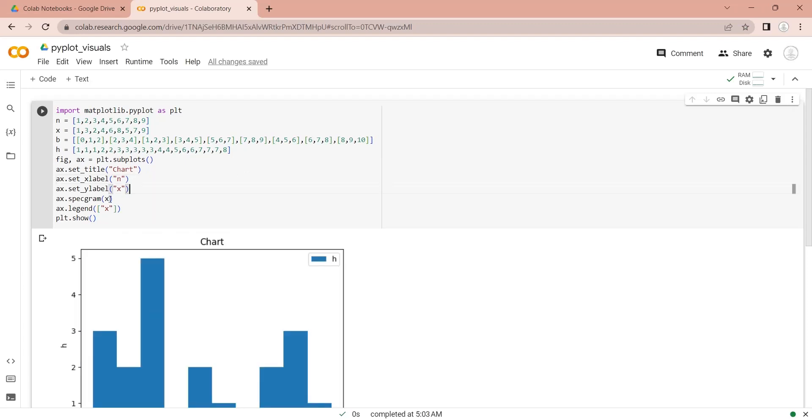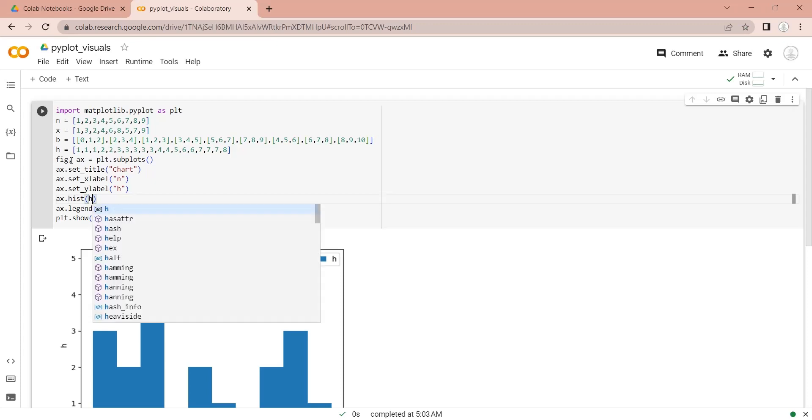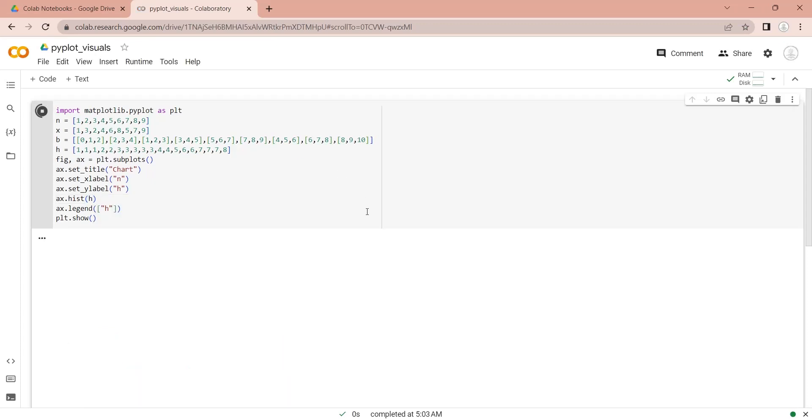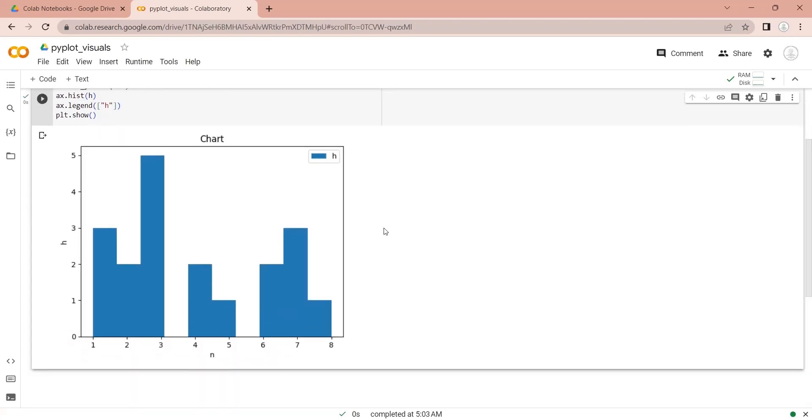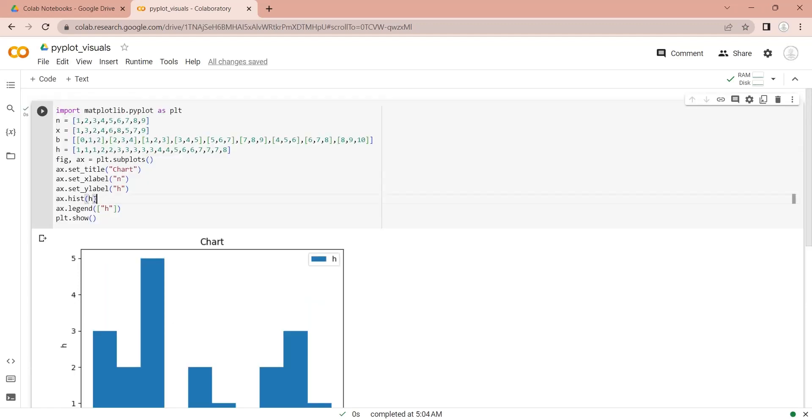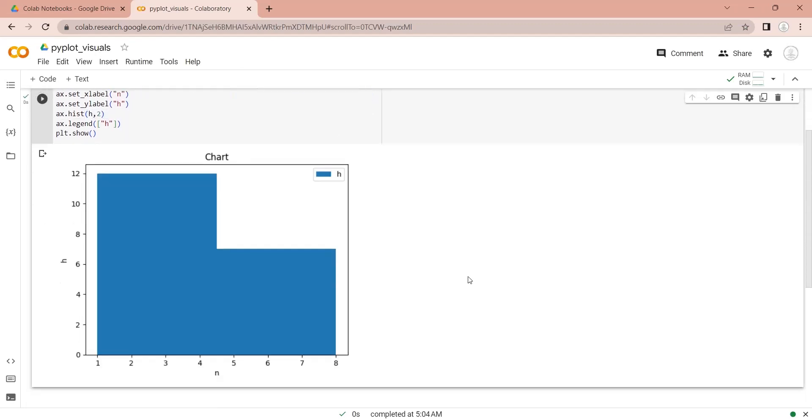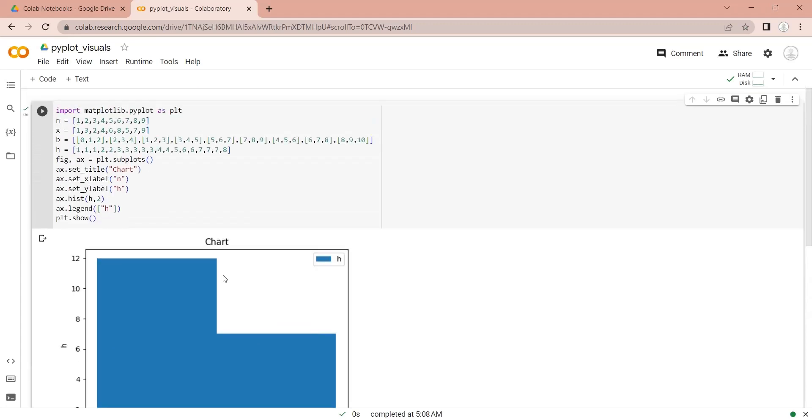We can use the histo function to create a histogram from our data. You can also define the bucket size in a histogram. The bucket size is adjusted according to the number of buckets we define.